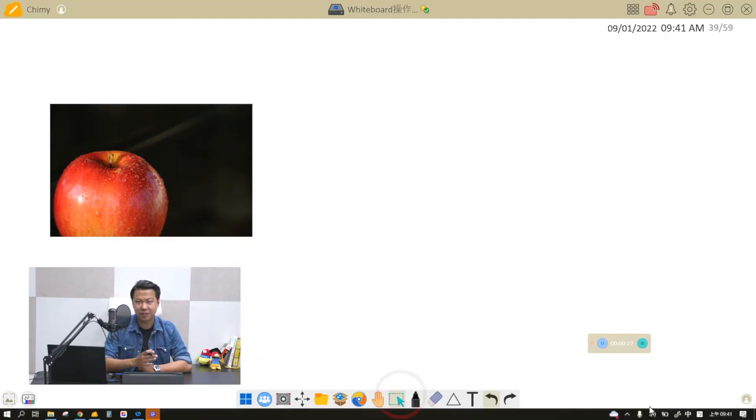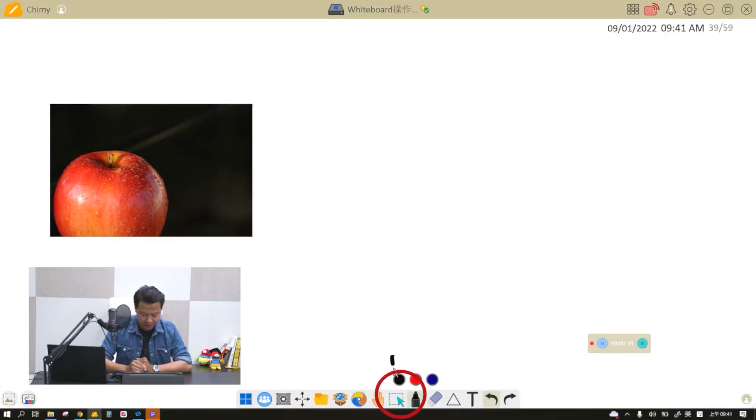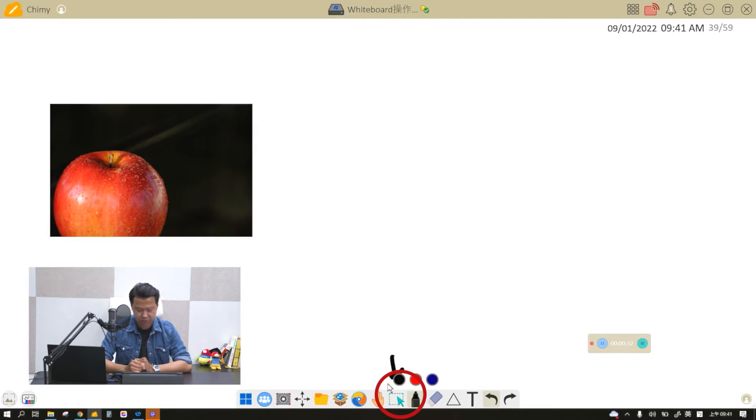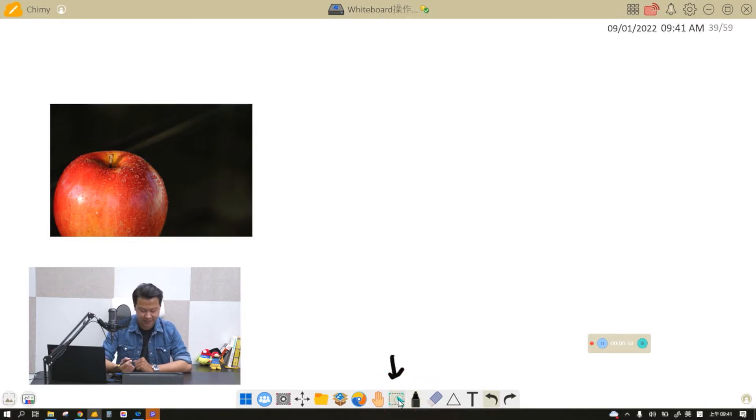In today's episode we will be talking about the selection tool in our MyViewBoard whiteboard. It is left to the pens, so you can see that this box with an arrow pointing - that's a selection tool.